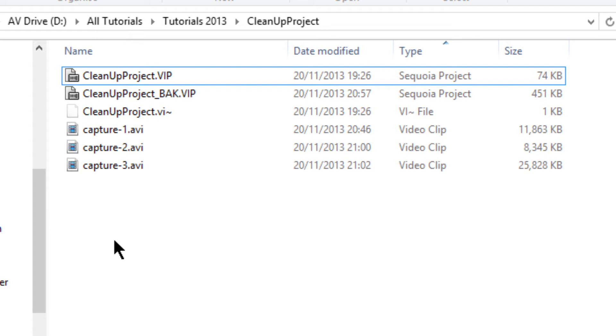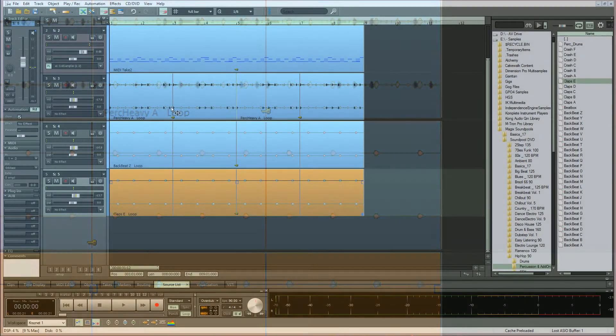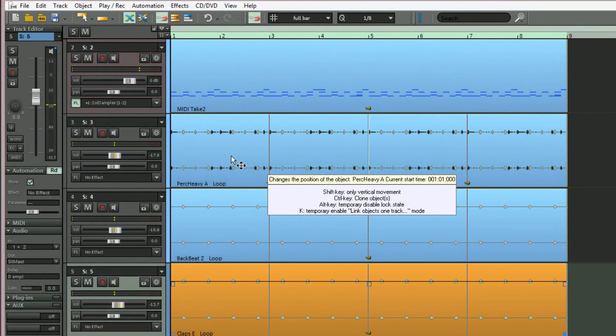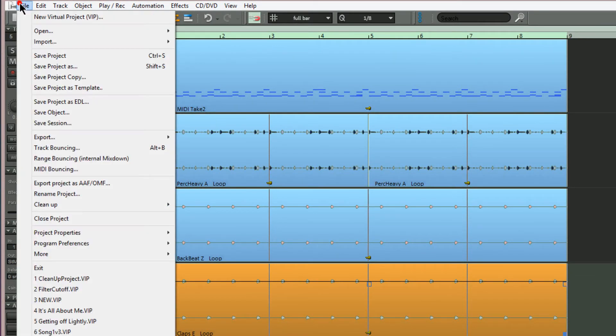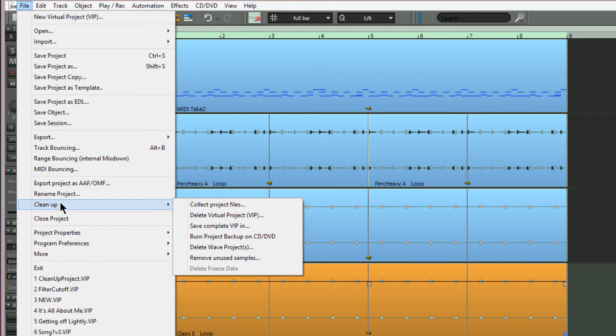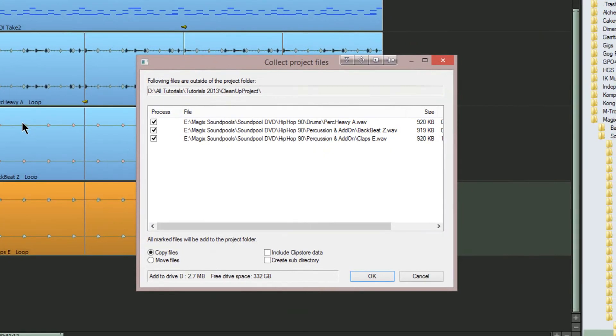samples I've just added are actually in the folder. This is where the collect project files function comes in useful. So I'm going to the file menu, then to clean up, then collect project files. A window opens and you